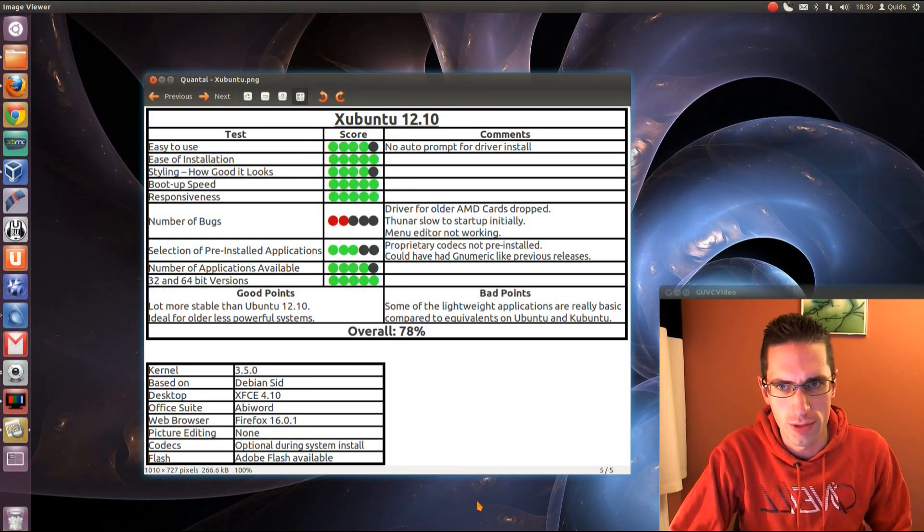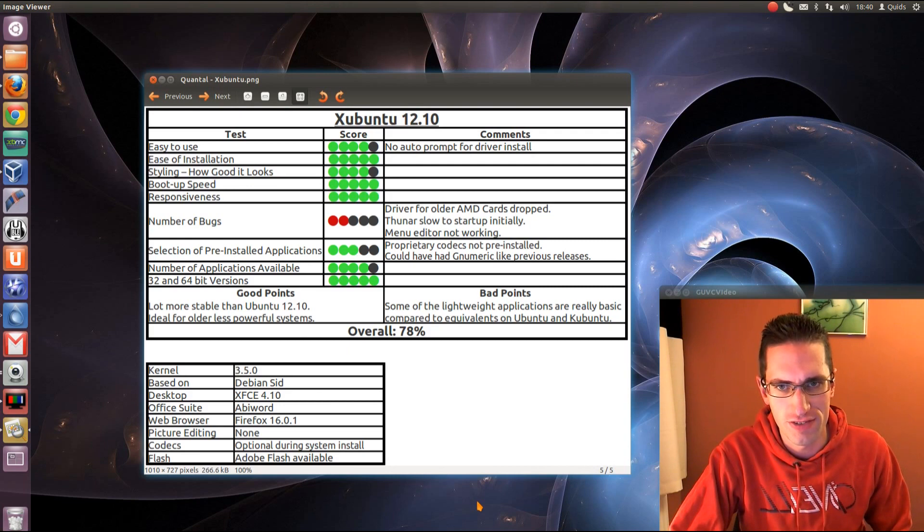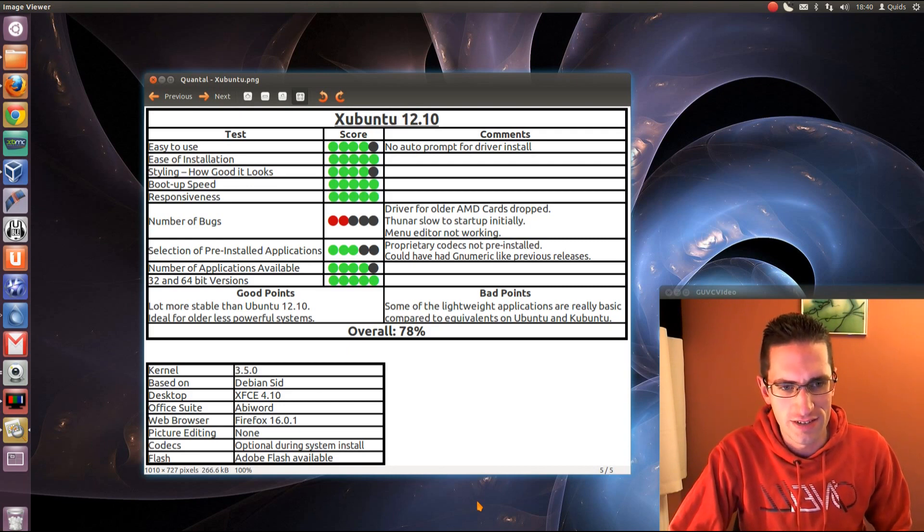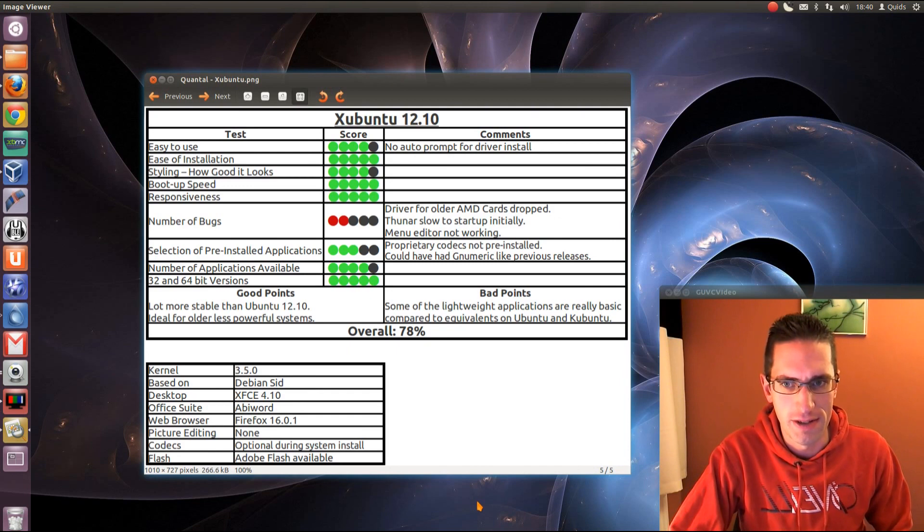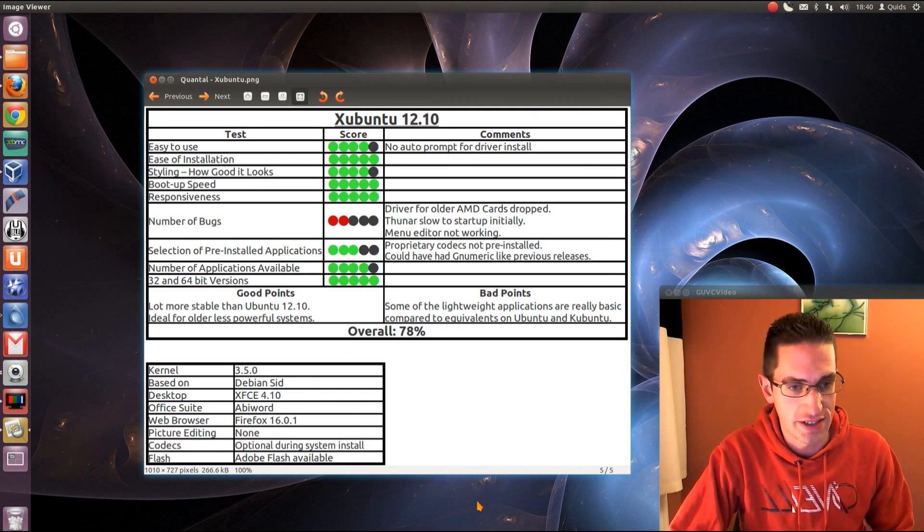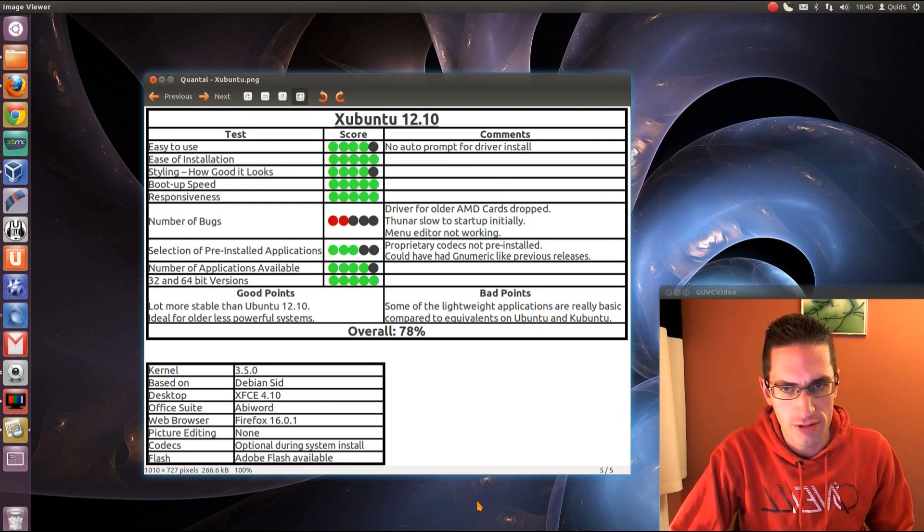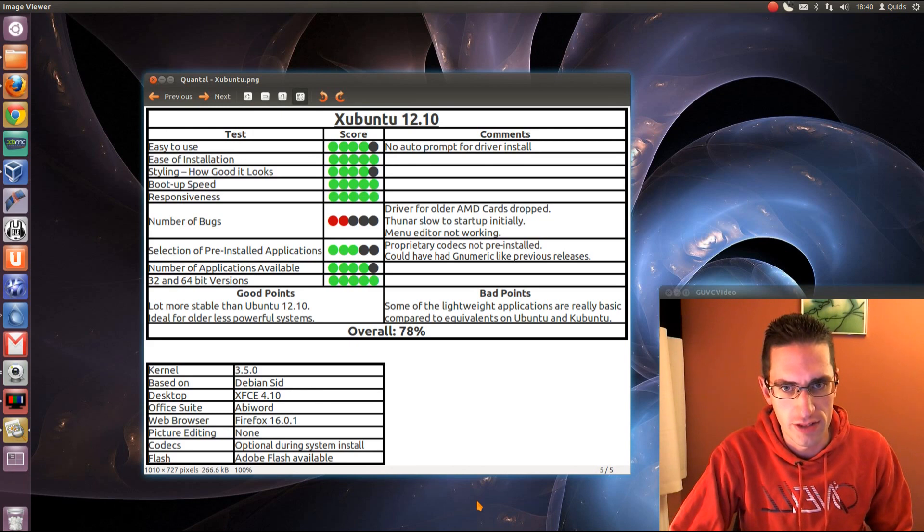Here's what I thought of Xubuntu 12.10. It's easy enough to use, except there's no auto-prompt for driver install. So it's under software sources now, which is not the most obvious place to go looking for it. You might need that depending on the graphics card or Wi-Fi card. So ease of installation, it's pretty easy to install. You've got a graphical installer, and it's easy enough to dual boot with Windows.